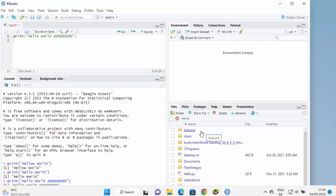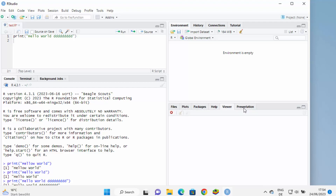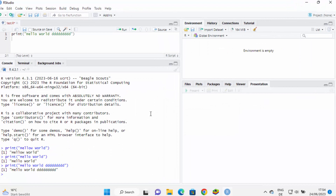On the right-hand side you can see all the folder structure, directories, Plots, Packages, Help, Viewer, and Presentation panels. You can also see the Global Environment here. So now you can start using R with R Studio on your Windows 11 operating system. I hope you enjoyed this video and I'll see you in the next one.